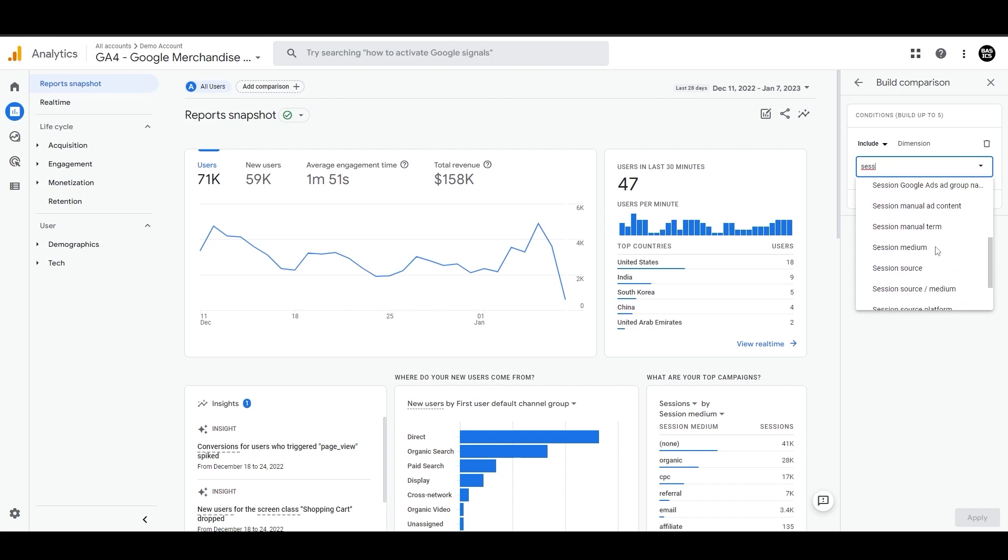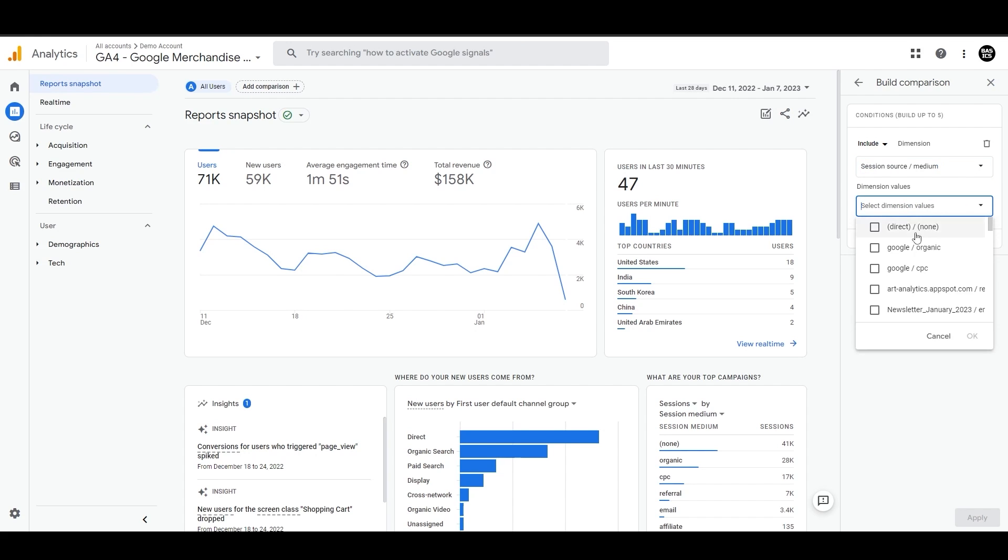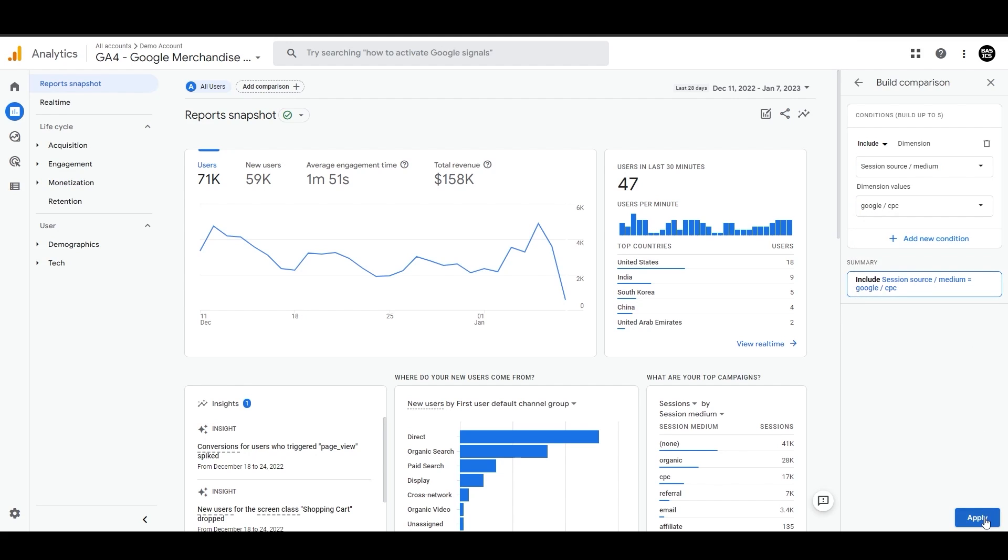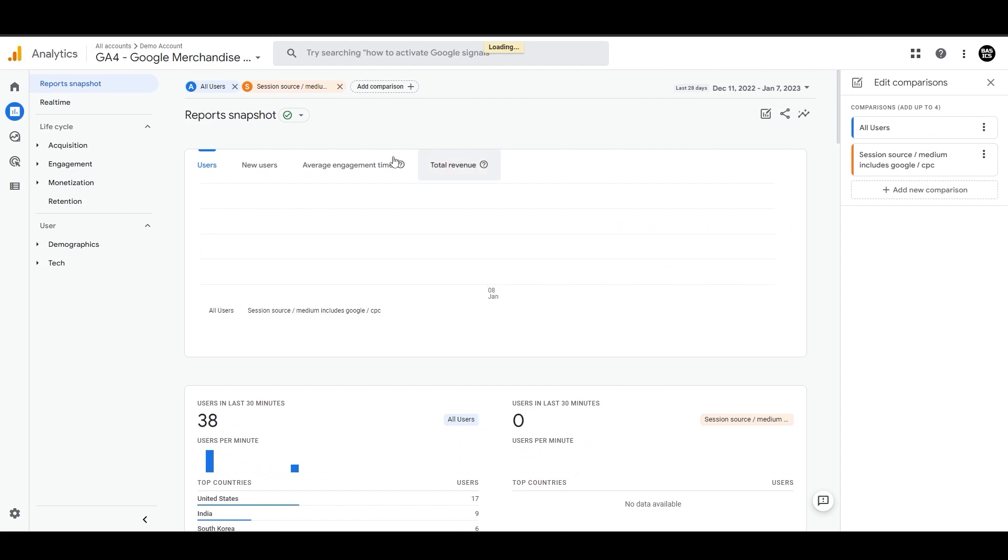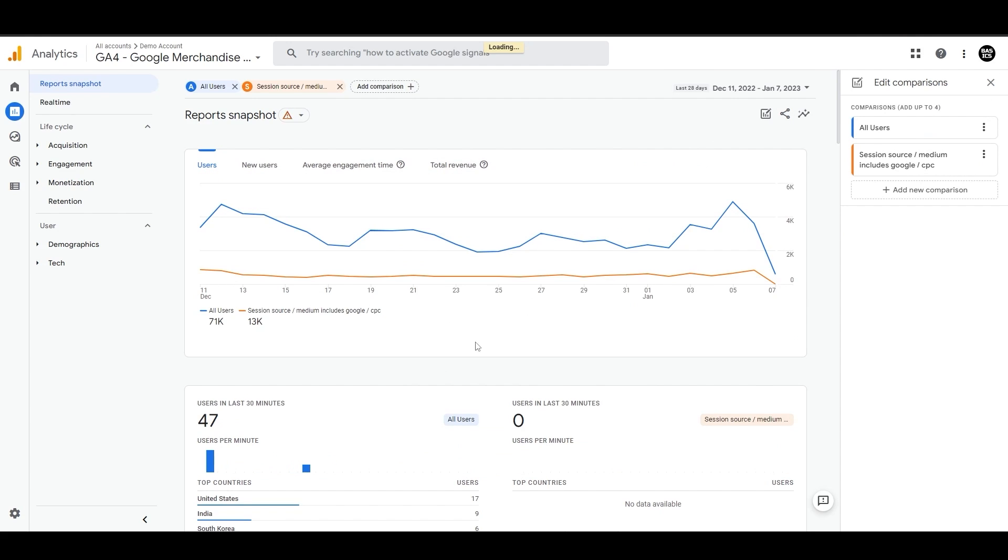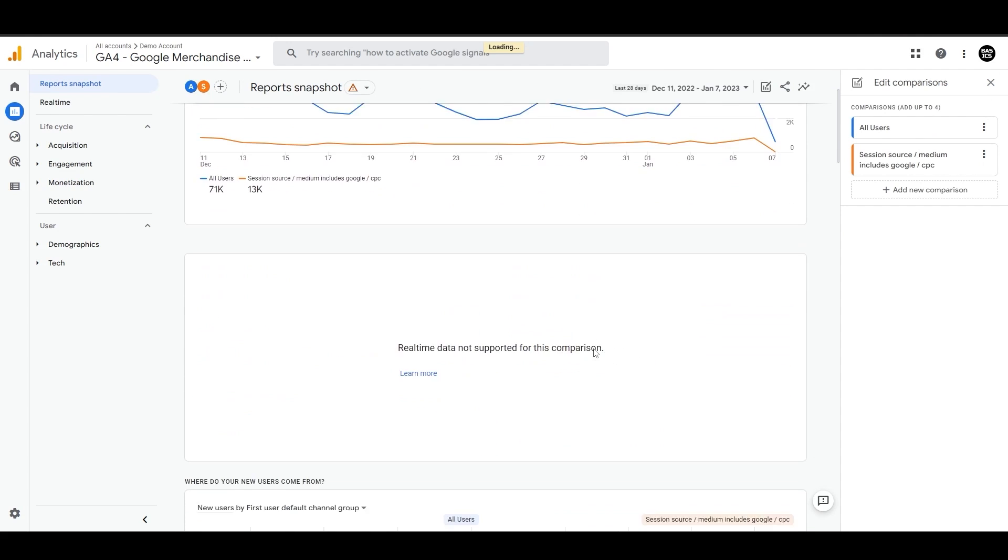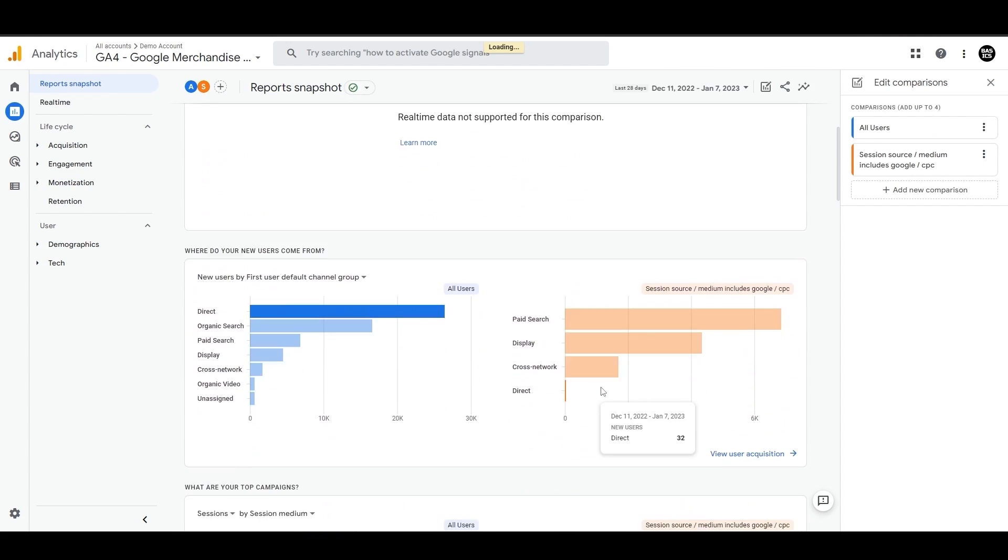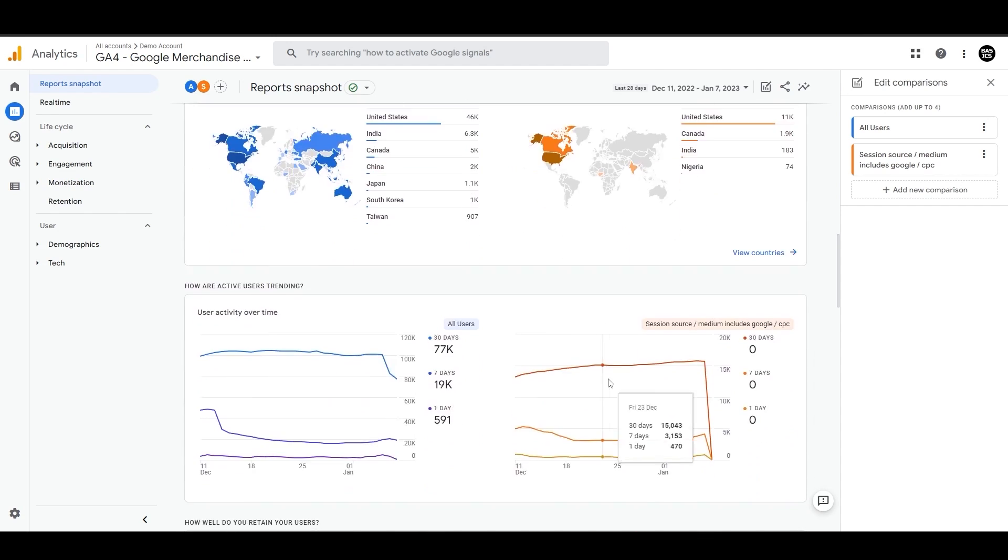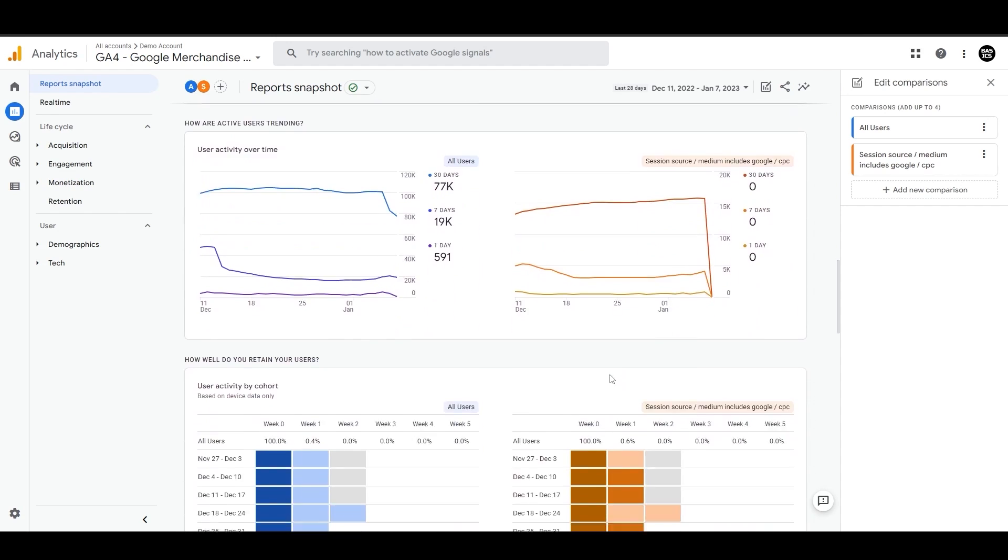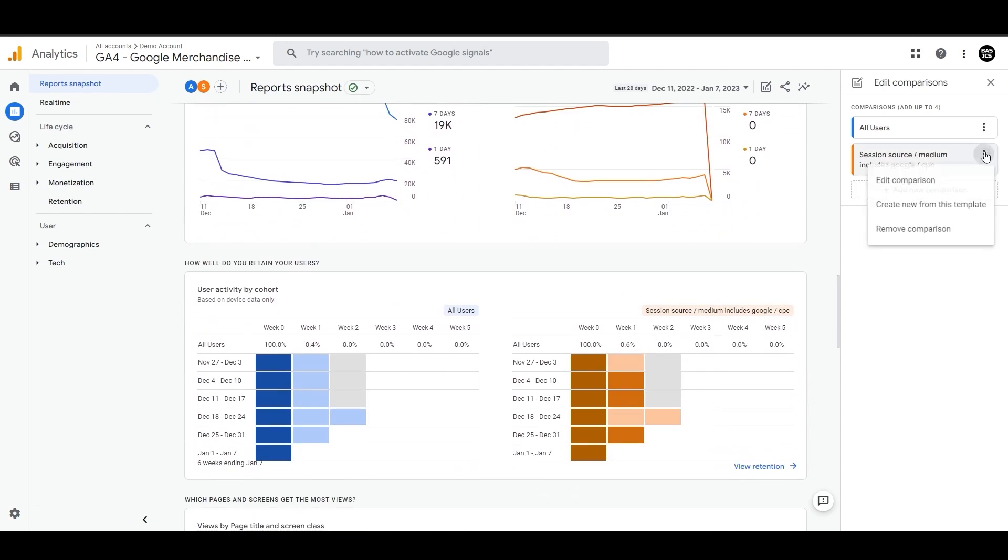Let's say we added a new comparison here, where session source medium contains Google CPC. And then we can see the comparison between all users and the users coming through Google ads. This will apply to all of these standard reports, which allows us to see the difference in all the metrics in these two groups.